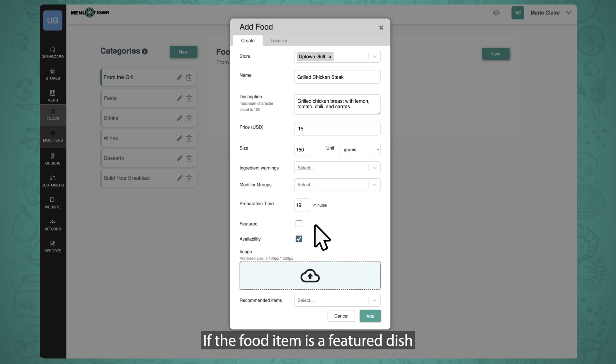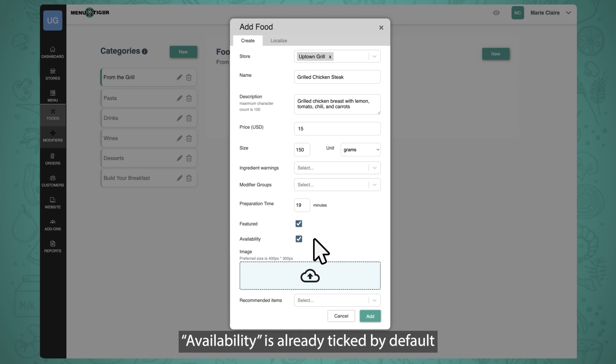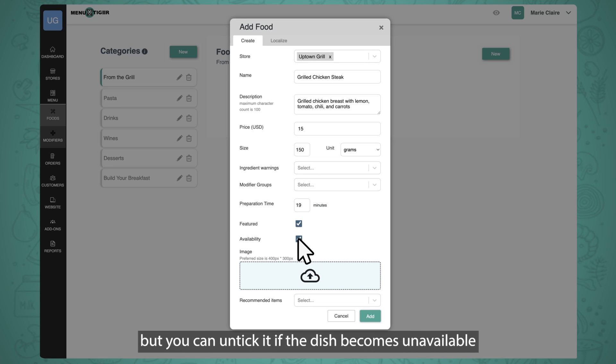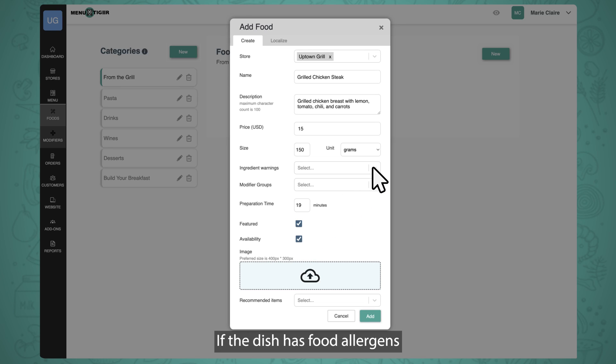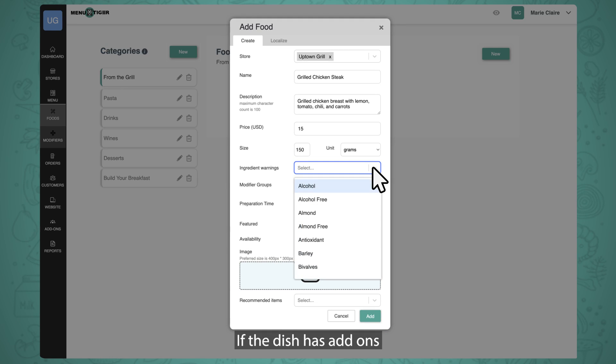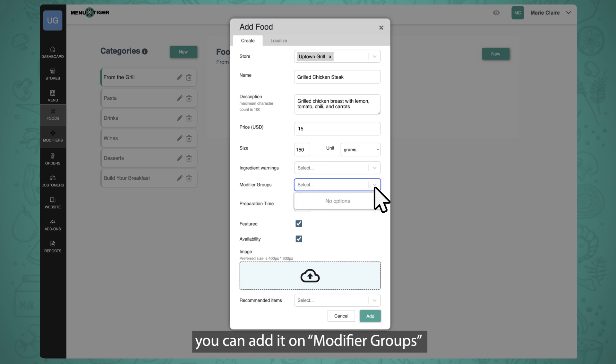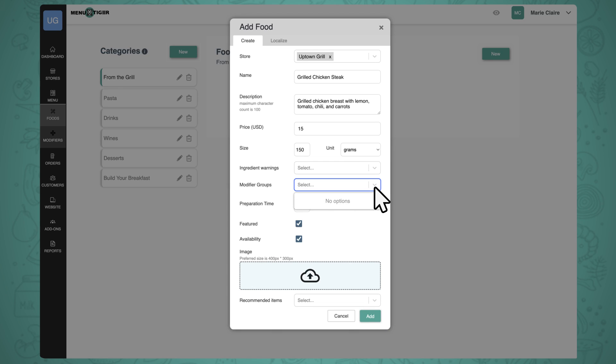If the food item is a featured dish, tick the box beside Feature. Availability is already ticked by default, but you can untick it if the dish becomes unavailable or will be off the menu for a bit. If the dish has food allergens, you can list it down under Ingredient Warnings. If the dish has add-ons, you can add it on Modifier Groups after you've made a Modifier Group for the add-ons.